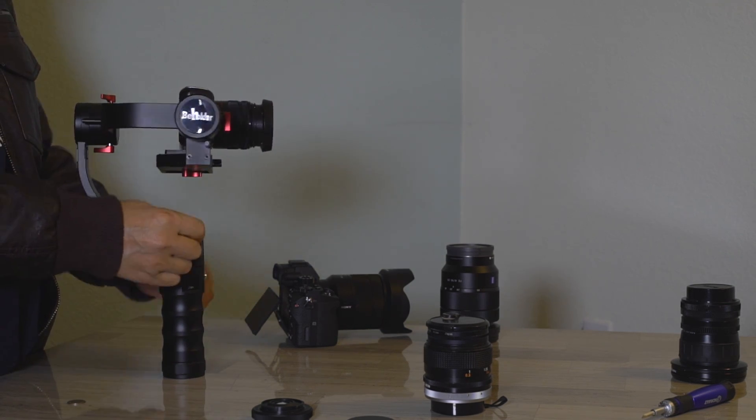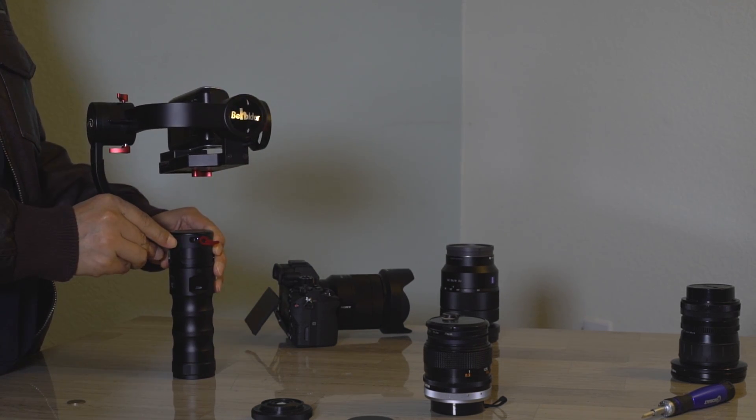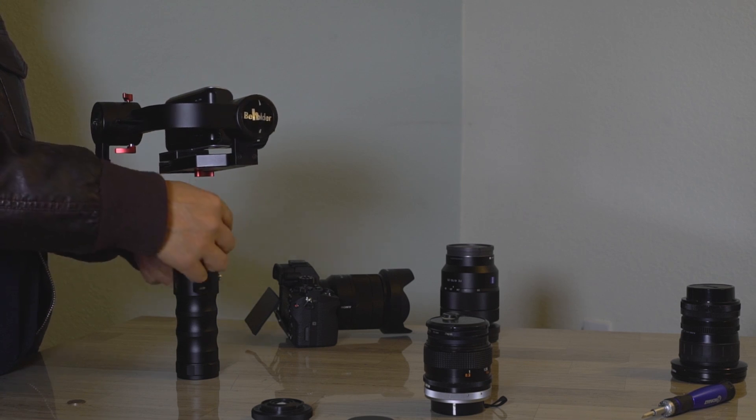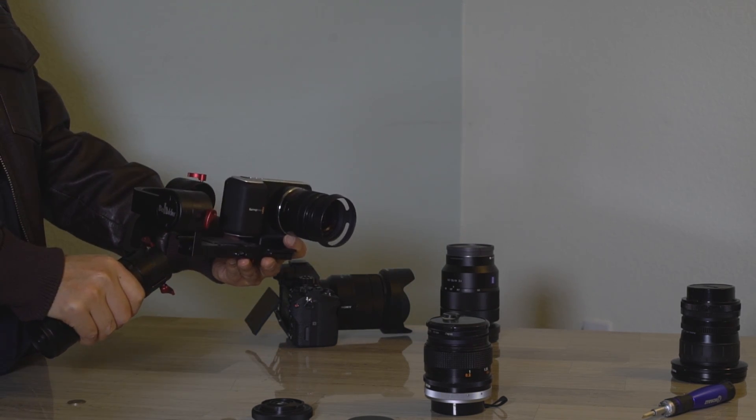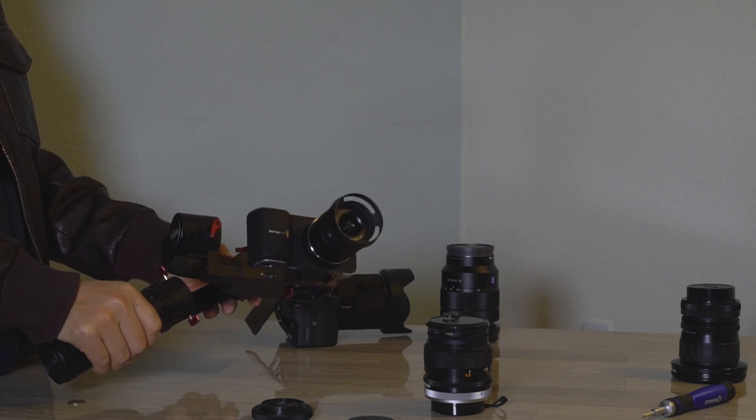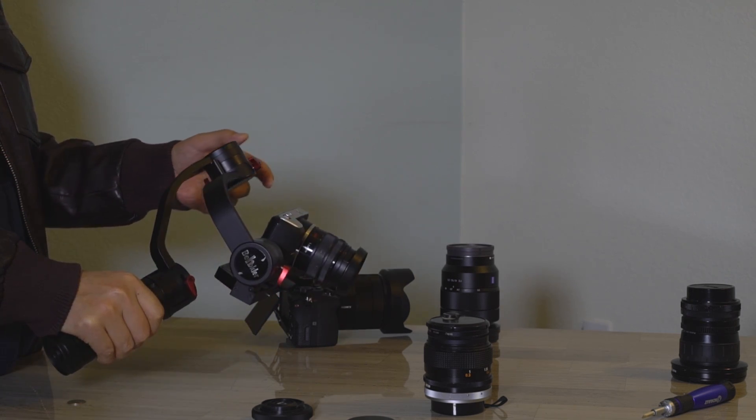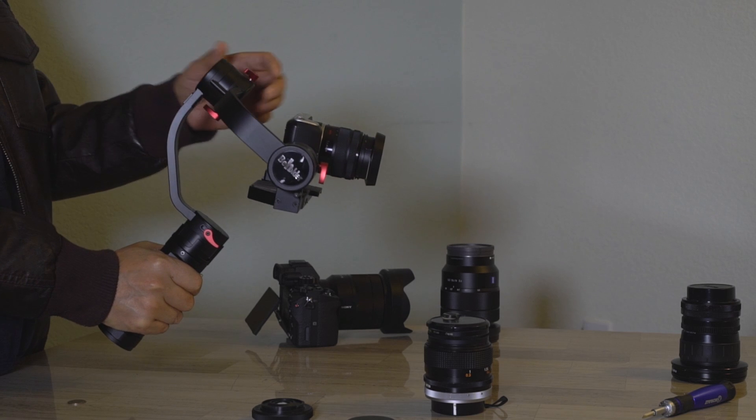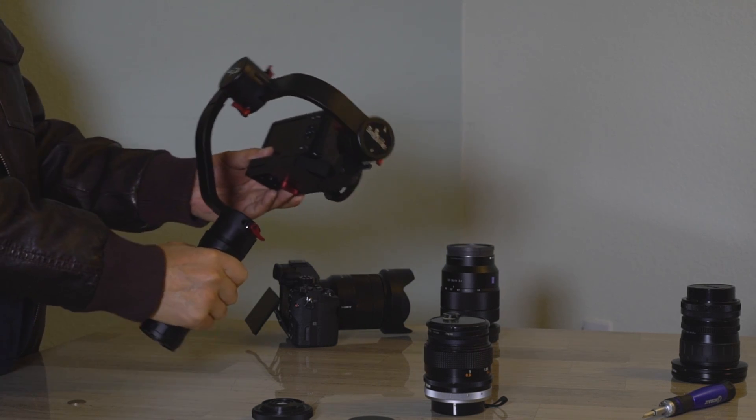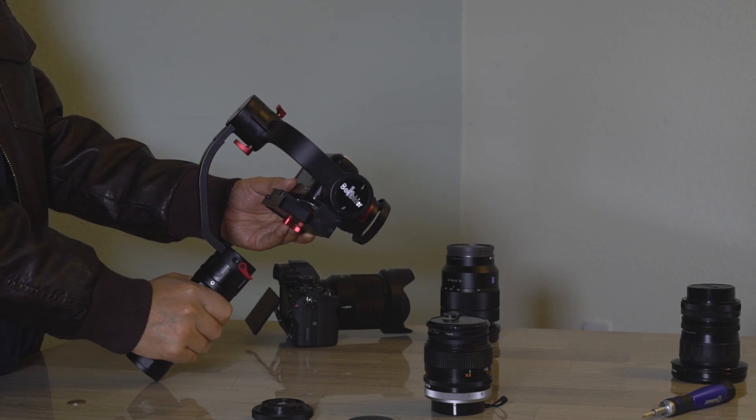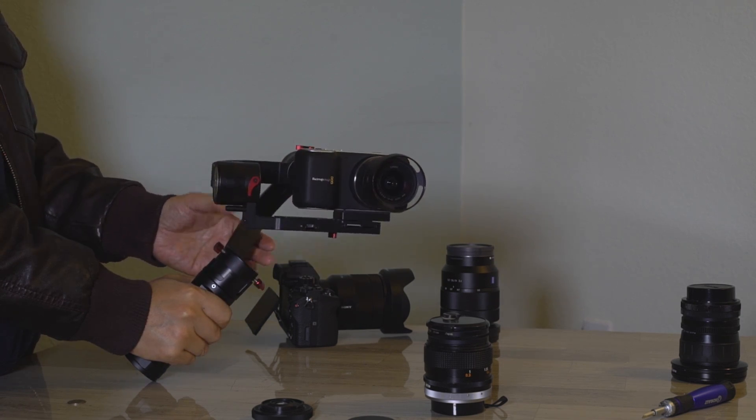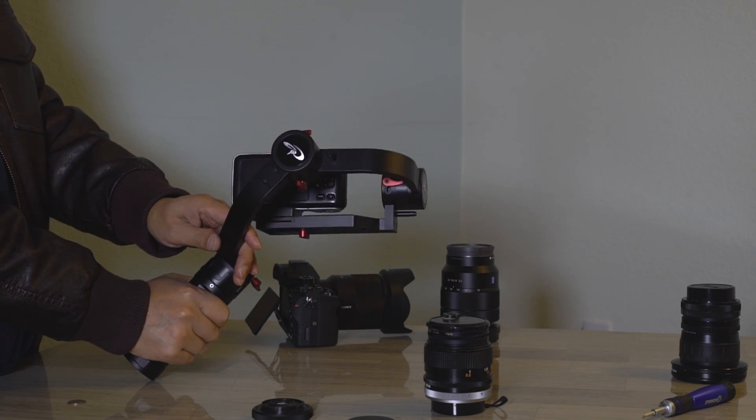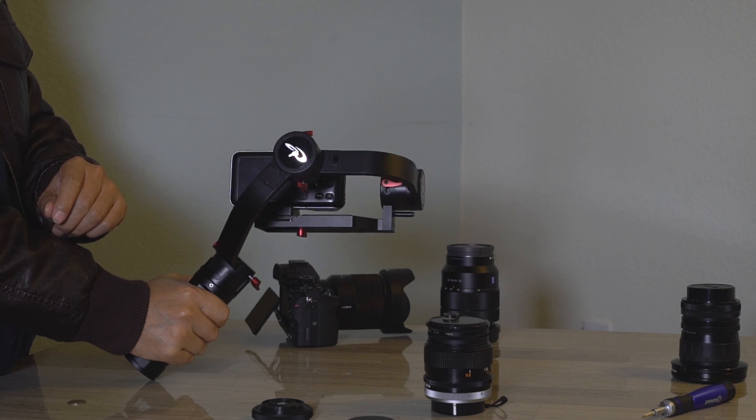Small cameras with light lenses can be difficult to balance on the yaw axis. Here Alex is demonstrating another way to test the yaw balance.